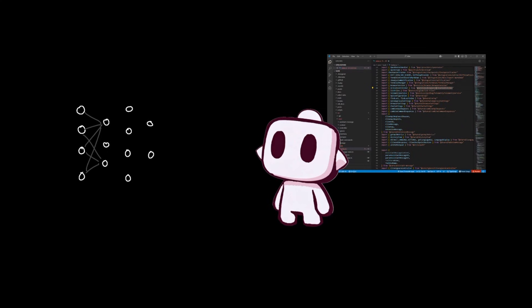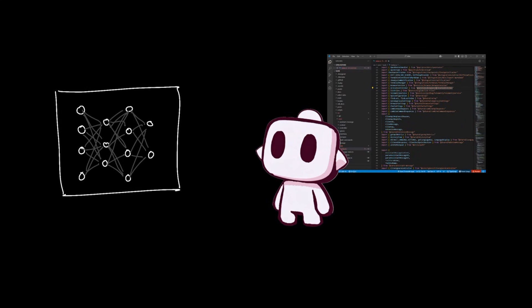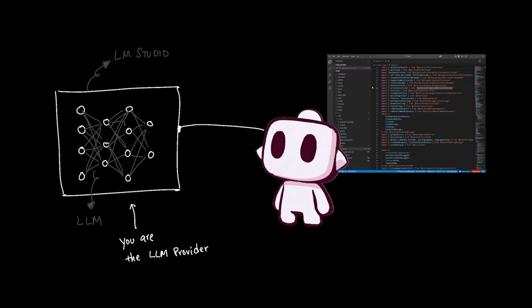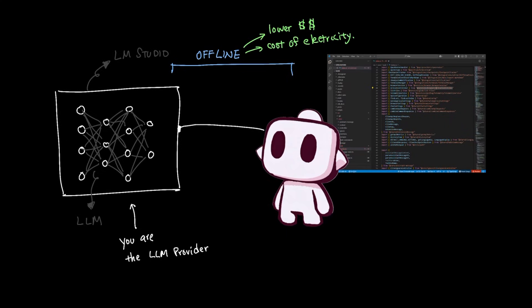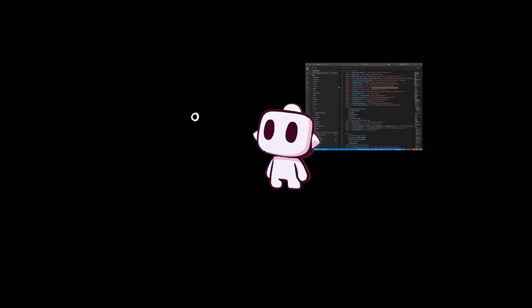Some people prefer to run LLMs on their own machine using applications like LM Studio. In this case, you are essentially your own LLM provider and client gives you the ability to connect to a locally running model. This means all your tasks and conversations with client are orchestrated within your own machine completely offline. This is popular since the only cost associated is the cost of electricity to run these models locally.